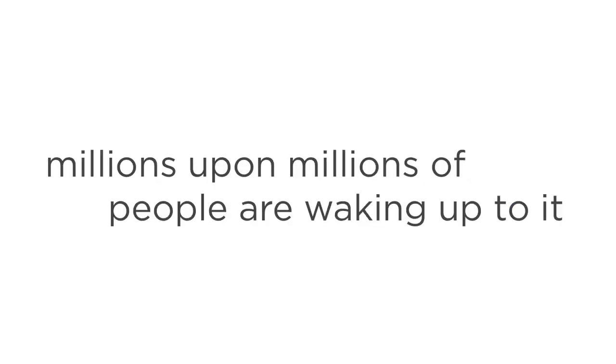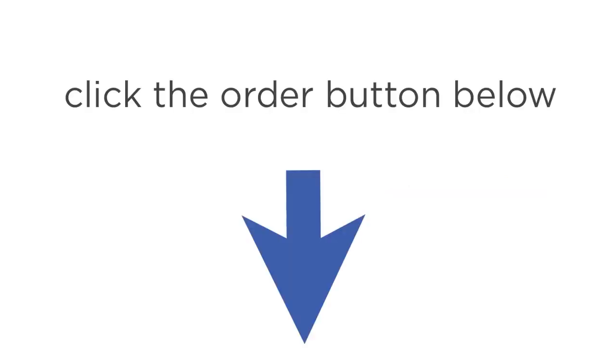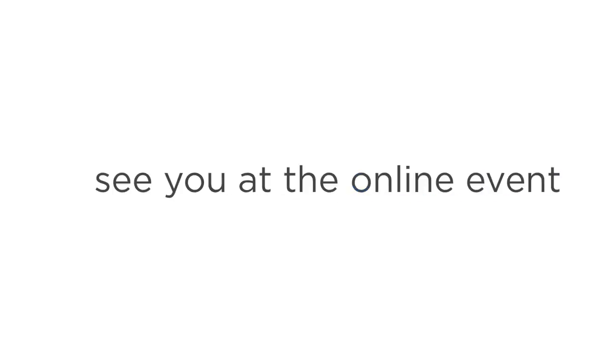Astral projection is real. It's within your grasp, and millions upon millions of people are waking up to it every day. The Explorations program gives you all the tools you need. The only question is, are you ready to discover the next stage of human evolution? The journey of a lifetime awaits. Just click on the order button below this video. And don't worry if you're hesitating. That's why we're giving you a 90-day guarantee. See you at the online event.